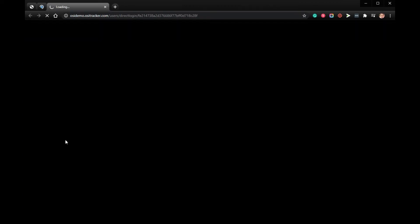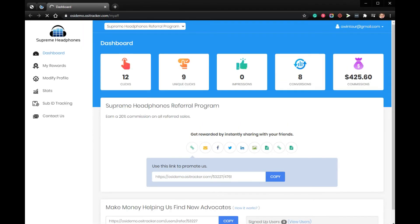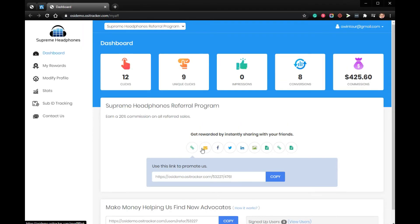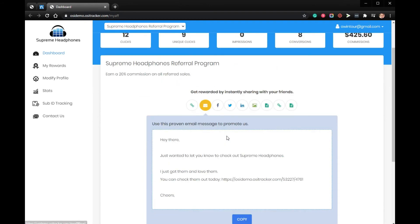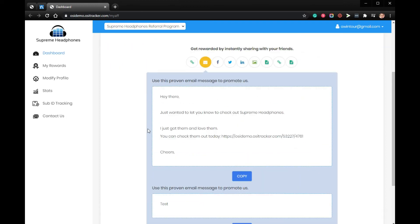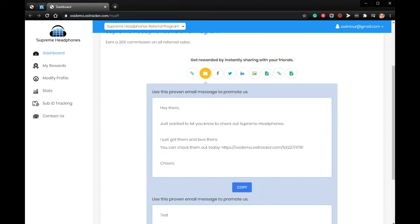Log into the user interface for this user. Your affiliates can now access email templates from their dashboard by clicking this icon. Upon clicking the button, they can copy and paste the subject and body of the template they want to use. Thank you for watching. Goodbye.